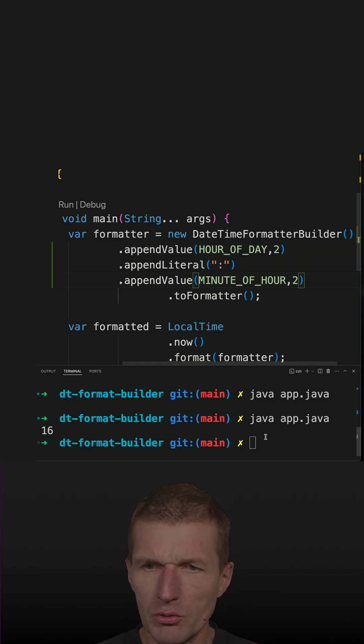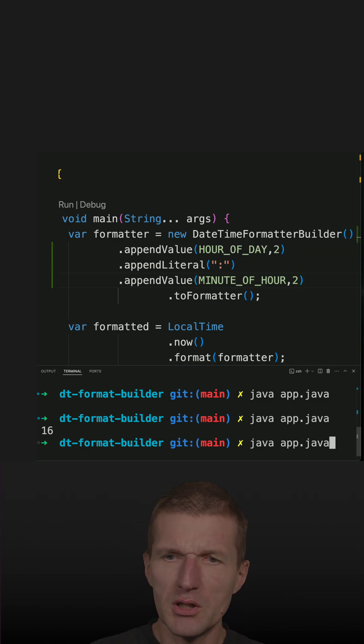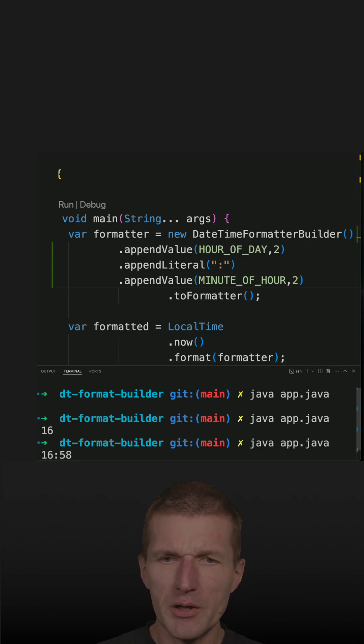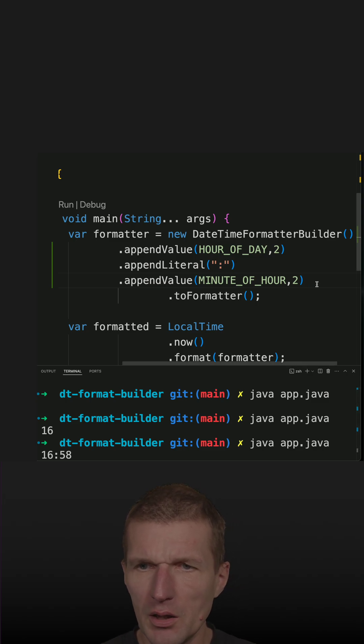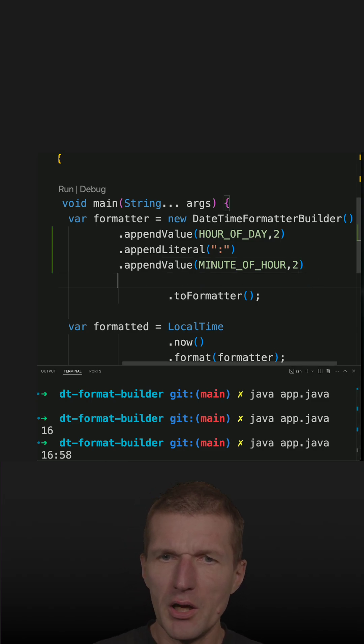So if I run the code, you will see the hour and minute.